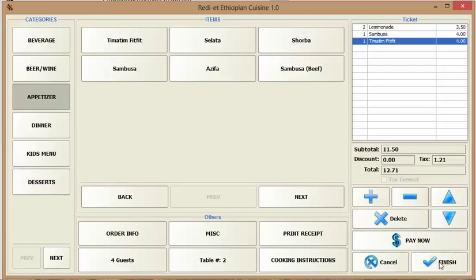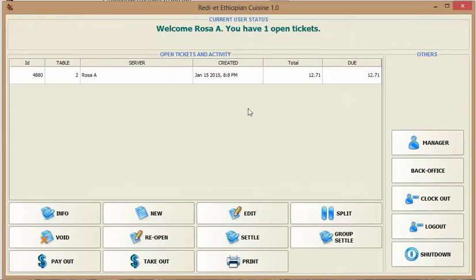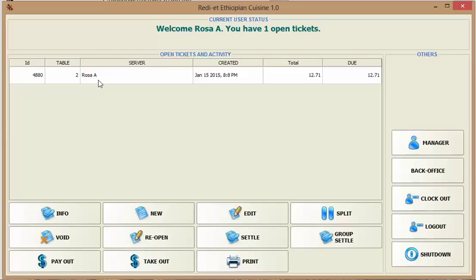You finish. So now we have the ticket. Each ticket has a ticket ID, the table number. This is a server. When you log in it knows who you are and when it's created.